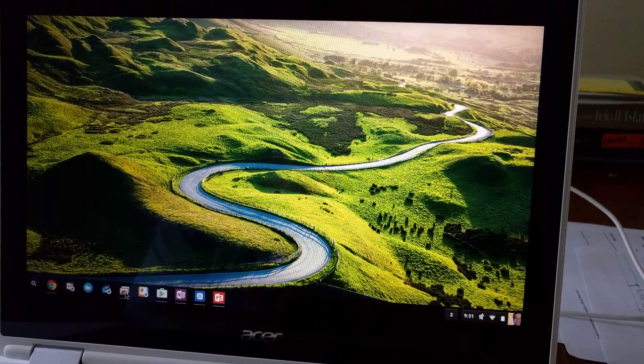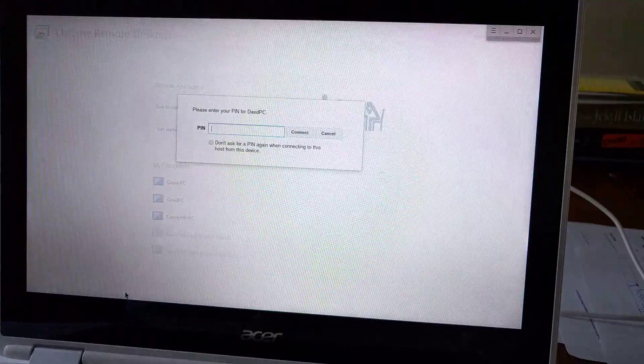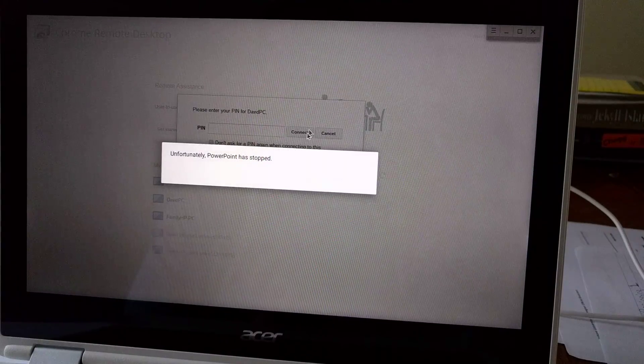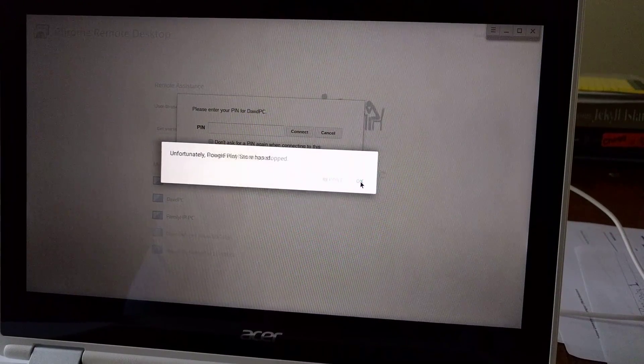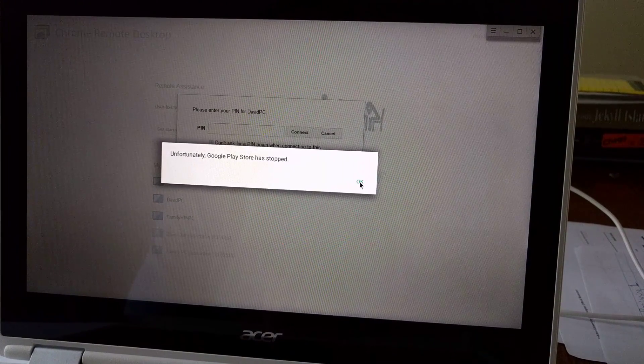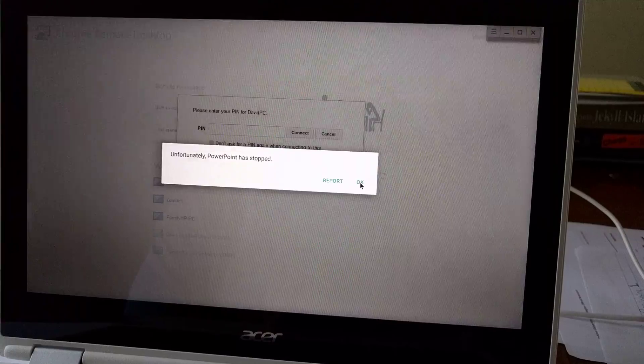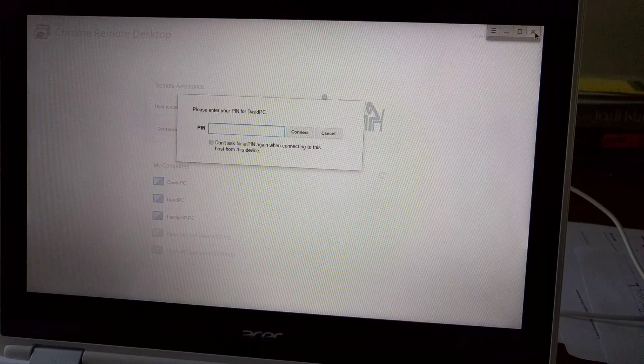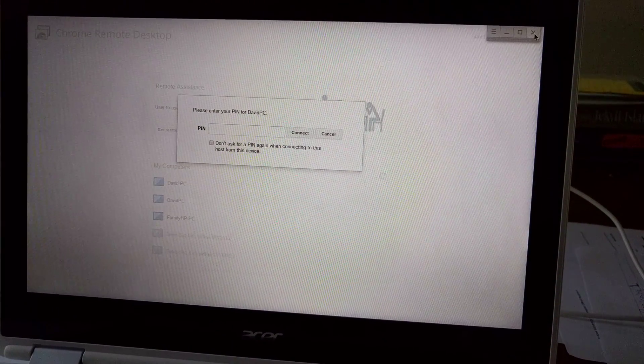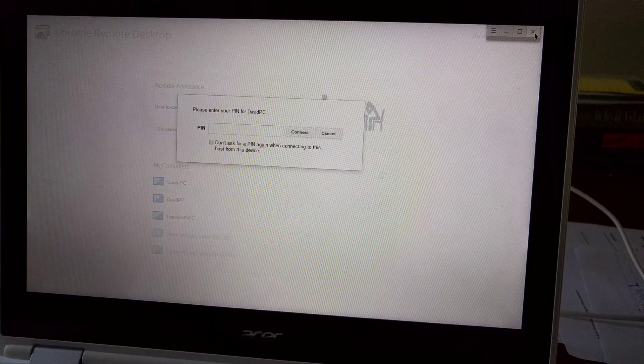And as I continue, it will continue to keep telling me things have stopped. Google Play, PowerPoint, because I try to start PowerPoint, and then sometimes it hangs.